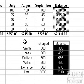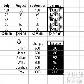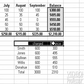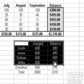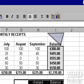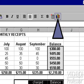Let's chart this information. Click and drag from cell G11 to I17. Now, click on the New Chart icon.